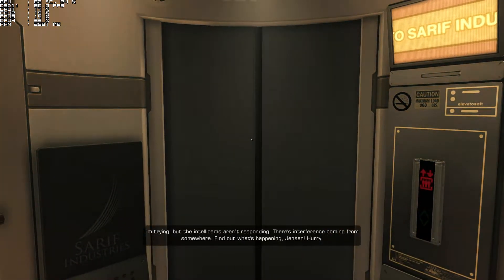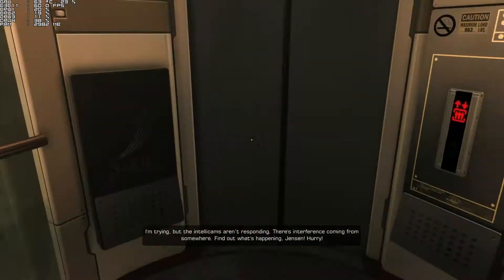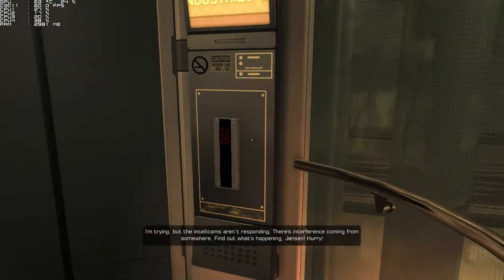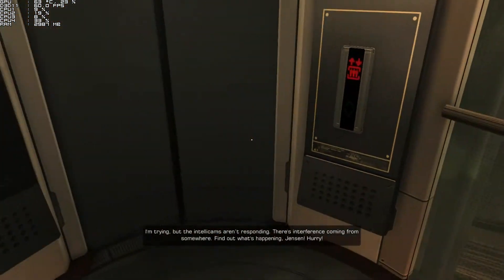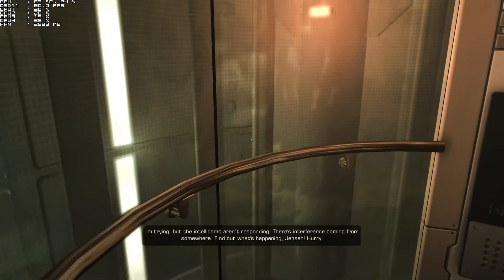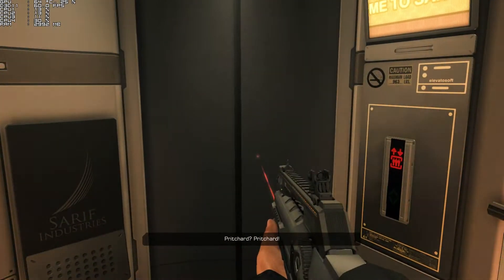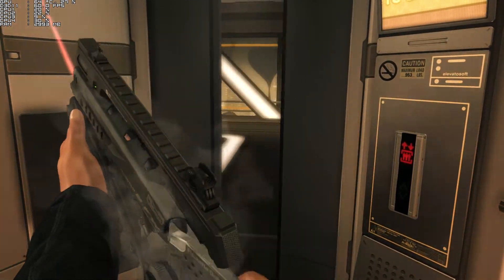I'm trying, but the IntelliCams aren't responding. There's interference coming from somewhere. Find out what's happening, Jensen. Hurry! Pritchard? Pritchard!